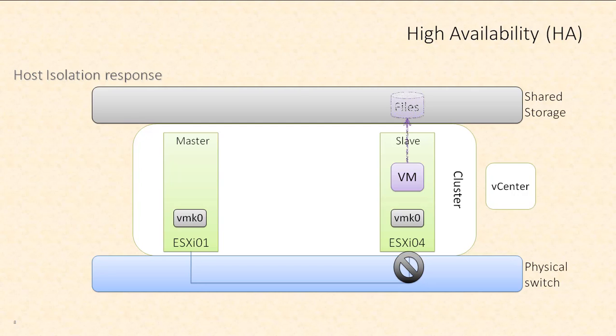And all the virtual machines files are on shared storage. So if those VMs get powered off or shut down, another ESXi host is going to be able to reach out and boot those VMs up. So the correct decision to a host isolation event really depends on what the architecture of your environment looks like.